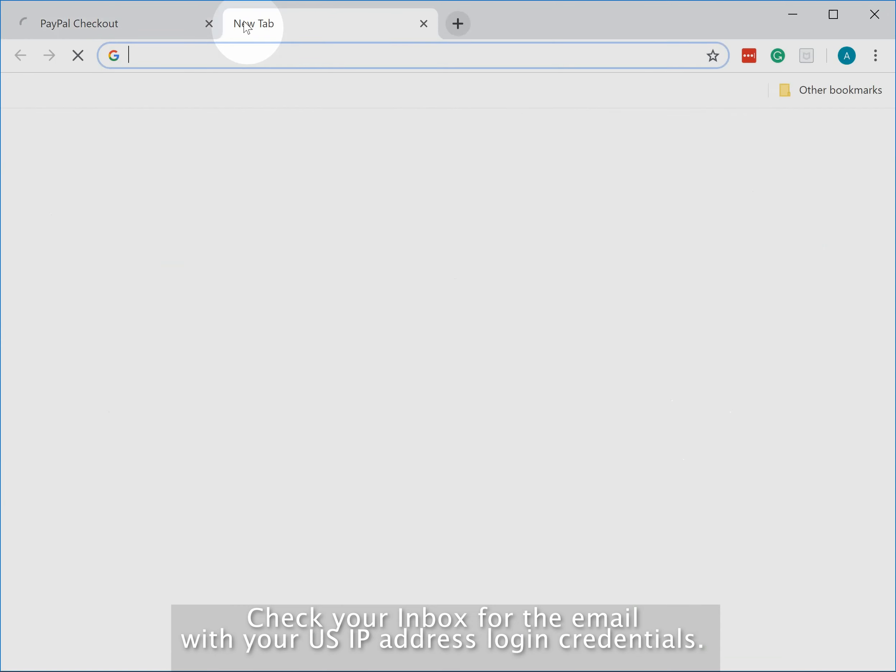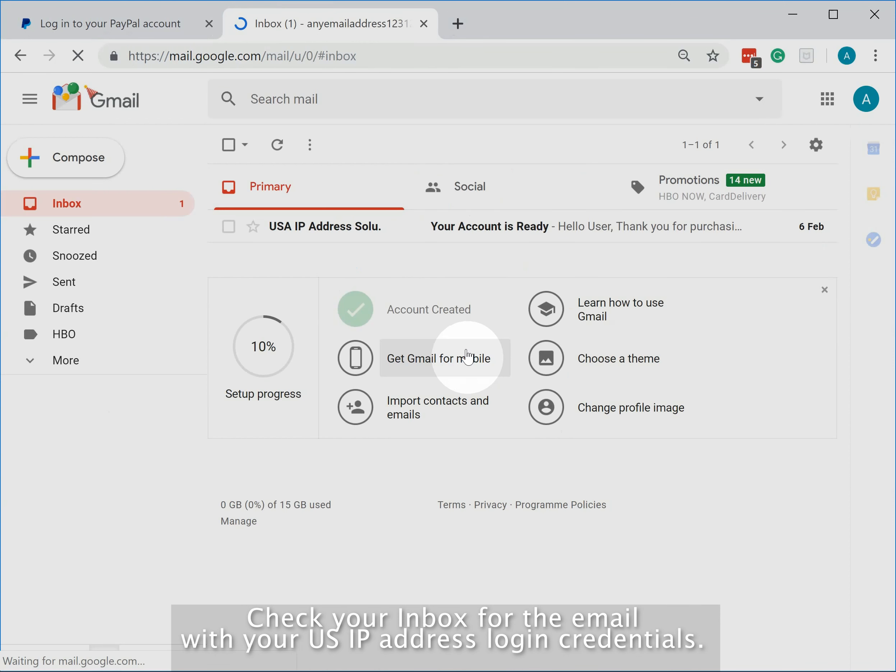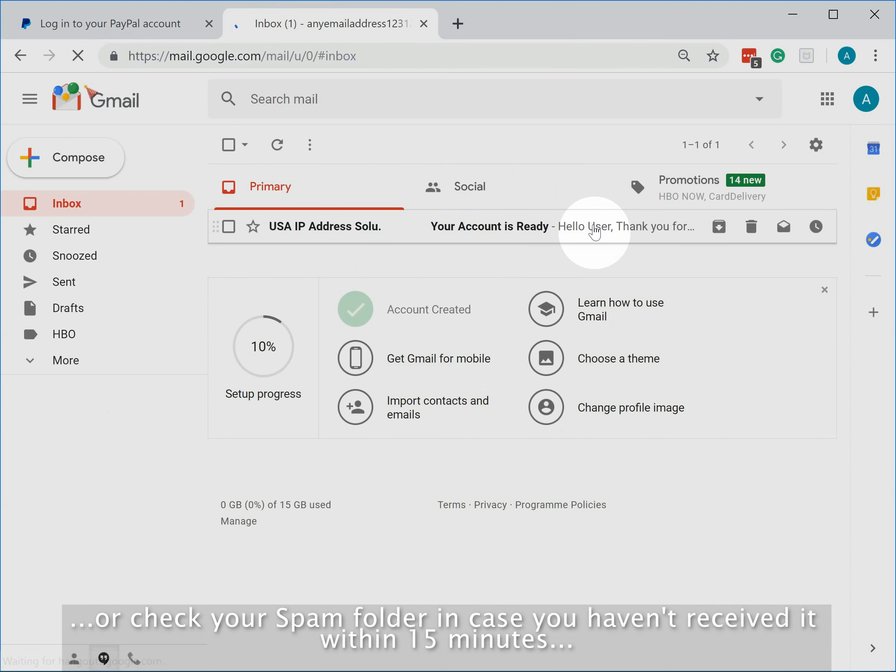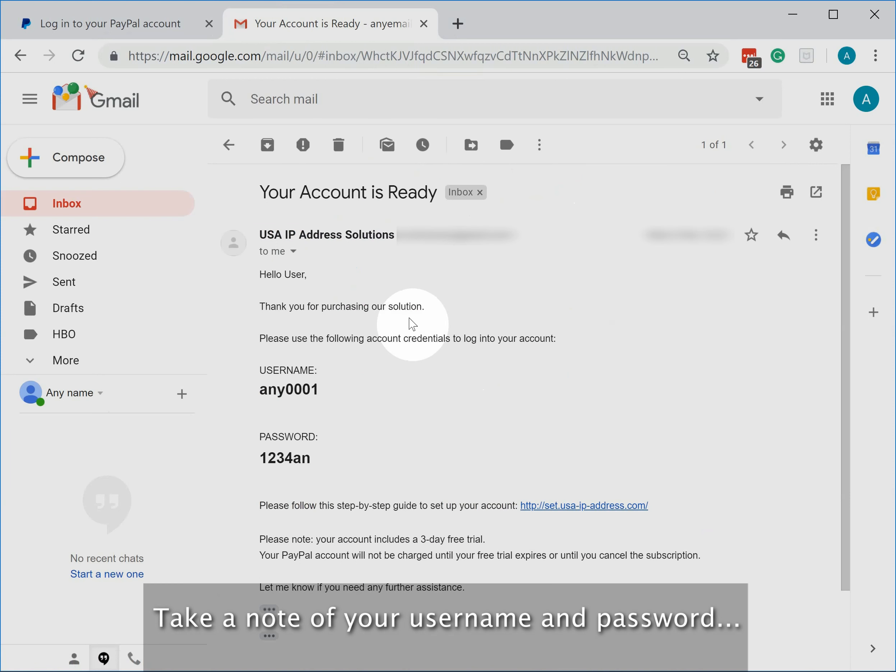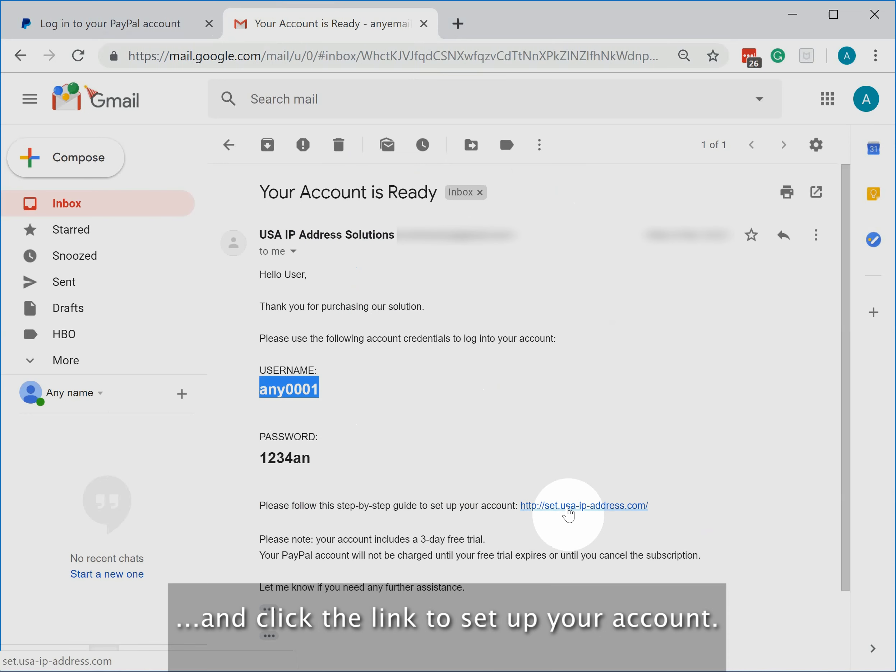Check your inbox for the email with your US IP address login credentials. Or check your spam folder in case you haven't received it within 15 minutes. Take a note of your username and password and click the link to set up your account.